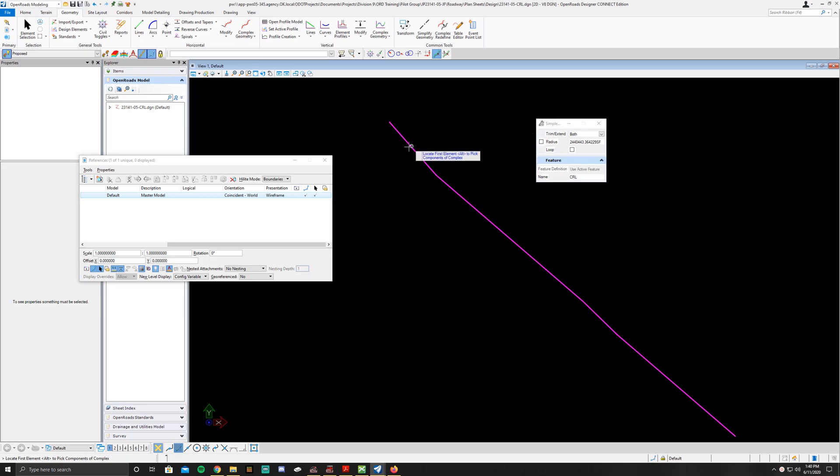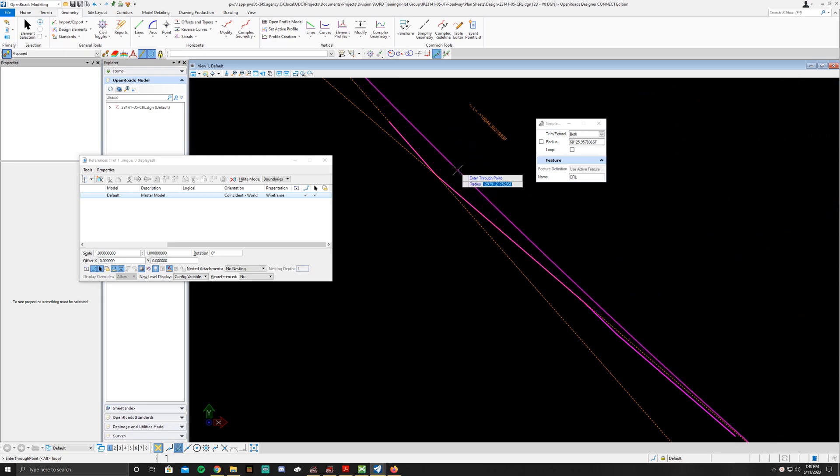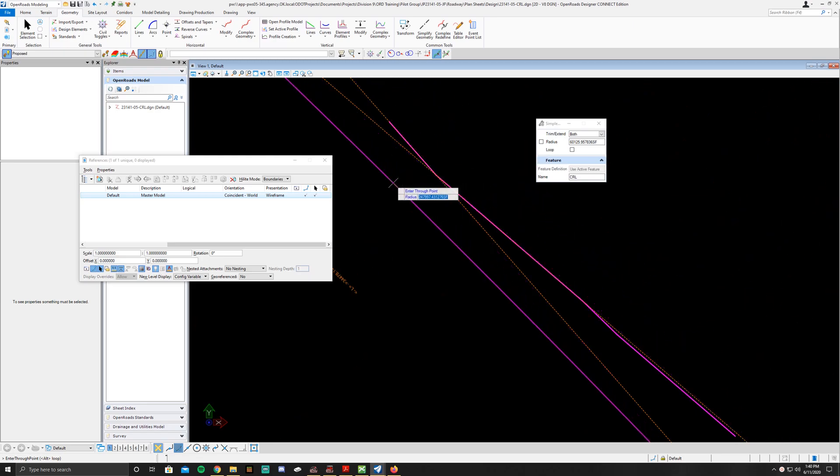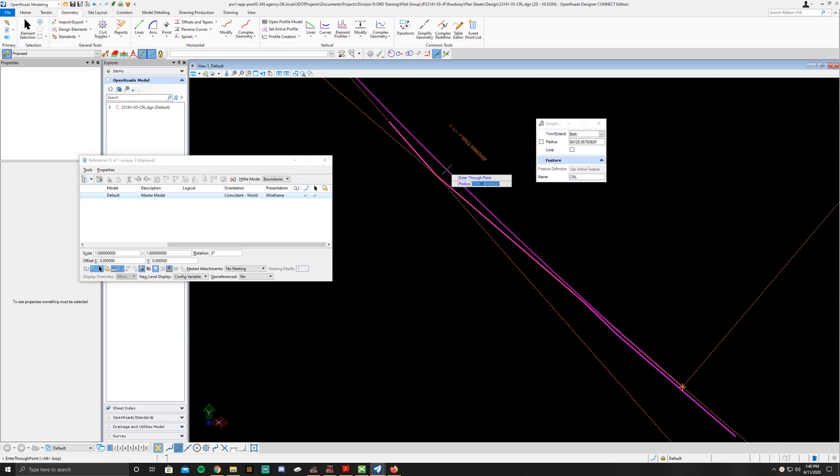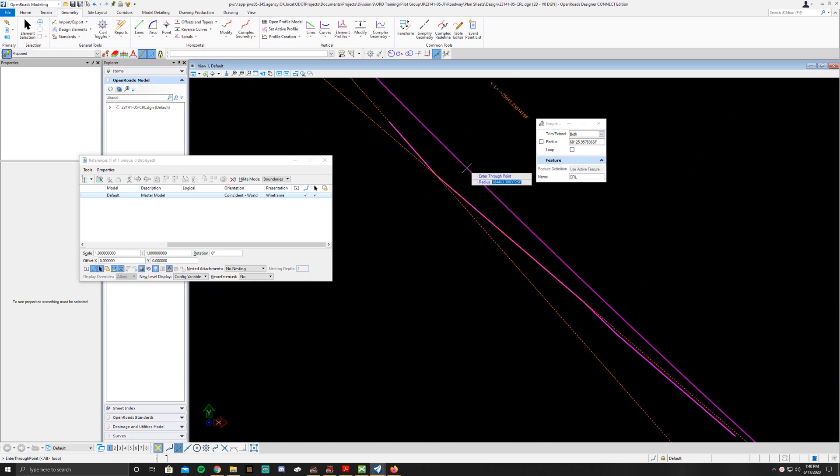Once you do that you're going to click on your first tangent and your second tangent. You're going to notice that as you're pulling it away it goes to either side, so you need to have it selected to roughly the right side.